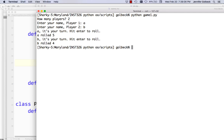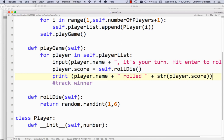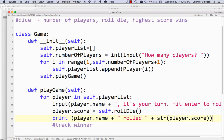Now everything is working. All we need to do is keep track of who the winner is. We need to know who has the high score, and we need a rule for what happens if people both roll the same thing. Because this is an OOP class, not a game programming class, we're going to say if they both roll the same value, whoever rolled last wins — just to make our life easy. So to do that, we need to know who's winning.